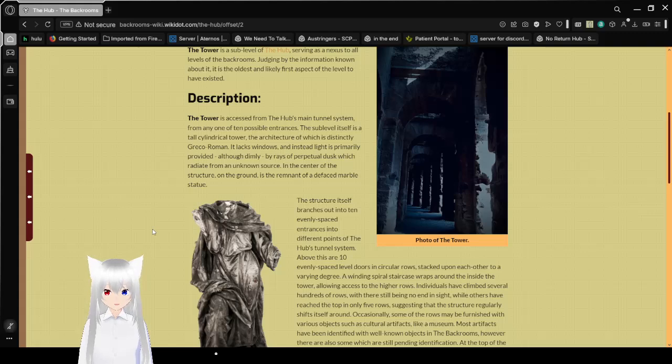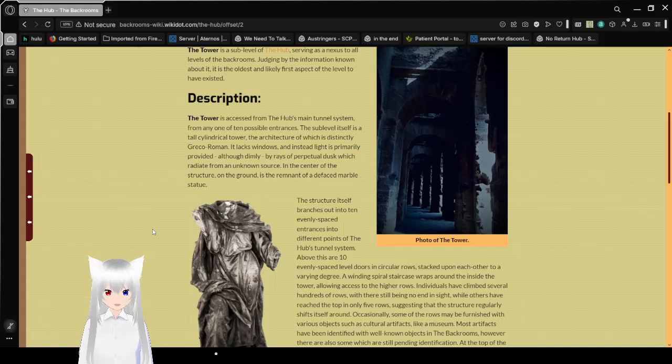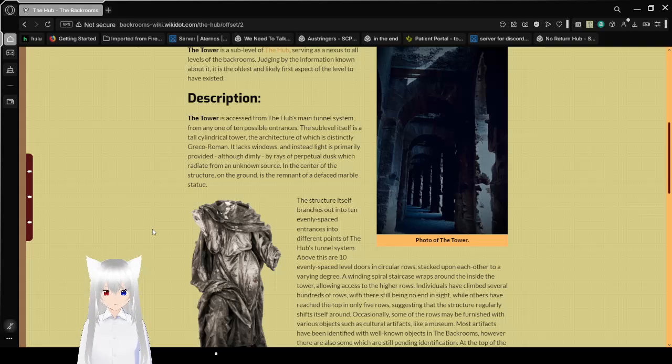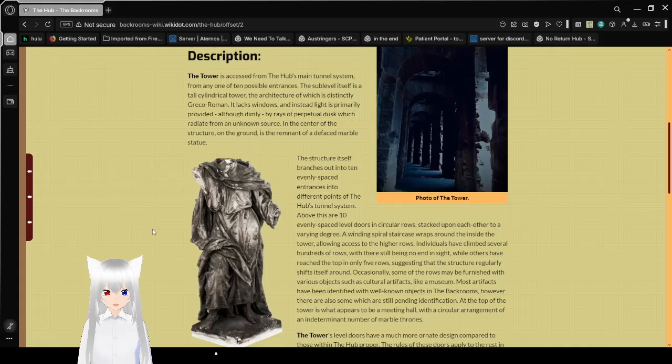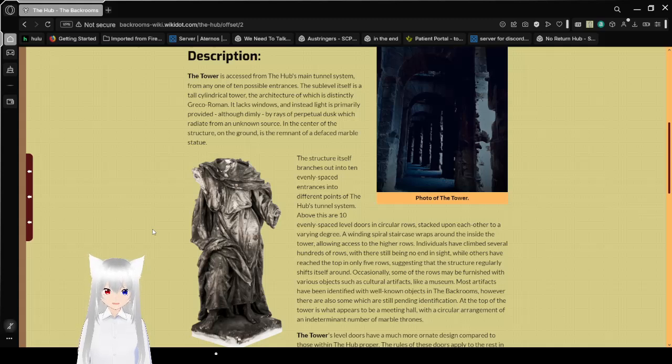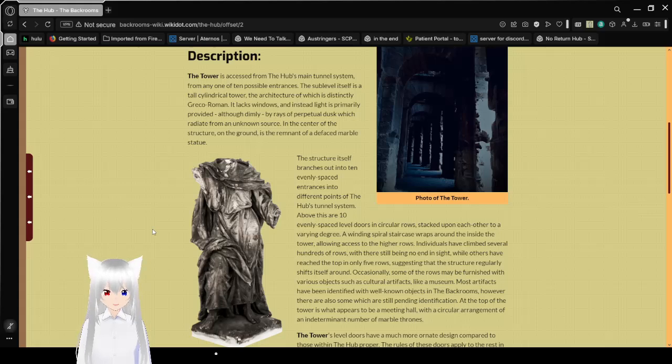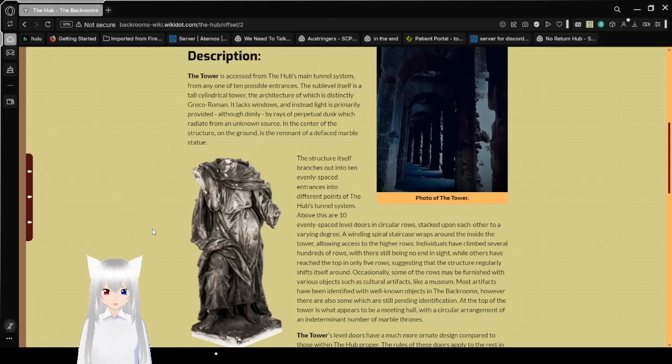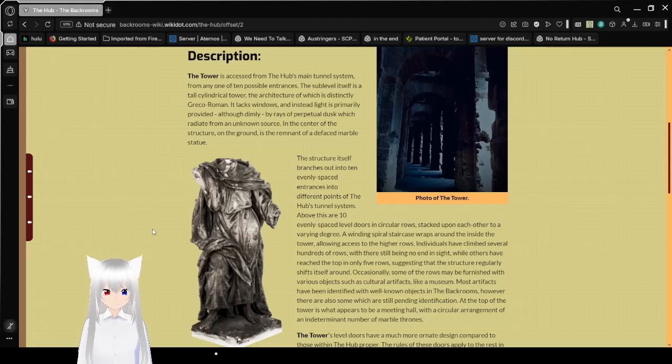It lacks windows, and instead light is primarily provided, although dimly, by grays of perpetual dusk which radiate from an unknown source. In the center of the structure on the ground is the remnant of a deep-faced marble. The structure itself branches out into ten evenly spaced entrances into different points of the hub's tunnel system. Above this are ten evenly spaced level doors and circular rows, stacked upon each other to a varying degree. The winding spiral staircase wraps around the inside of the tower, allowing access to the higher rows.